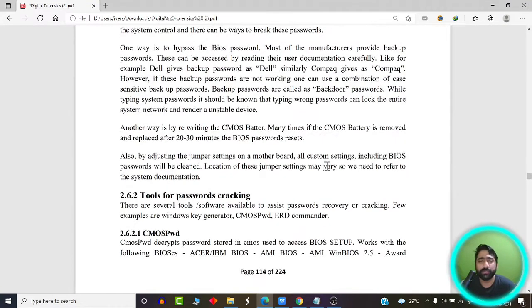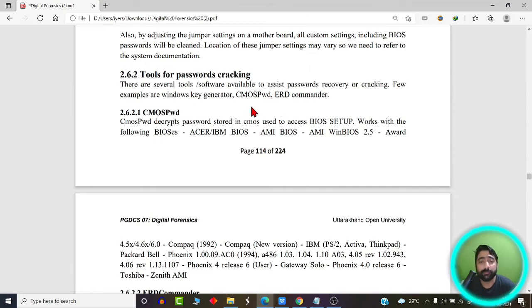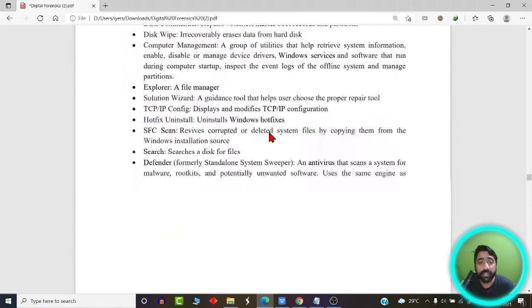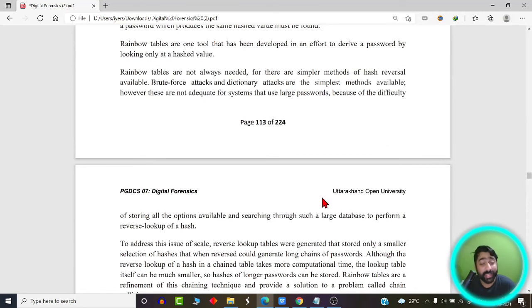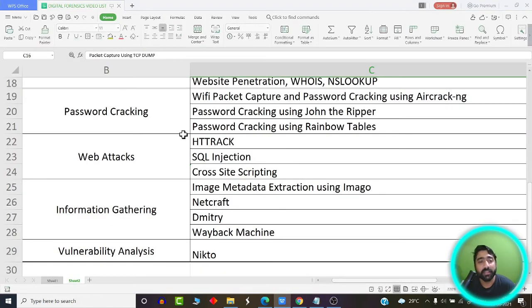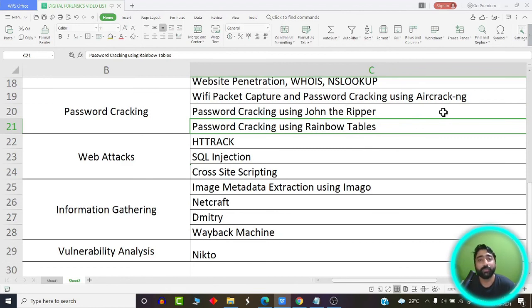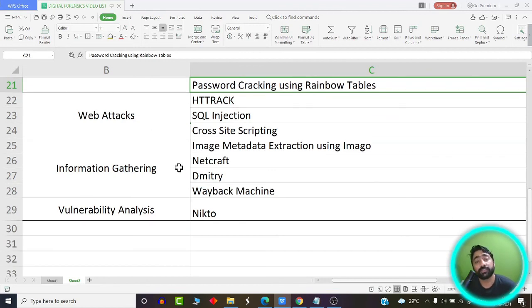Tools like John the Ripper use rainbow tables to crack system passwords. We are going to use John the Ripper, rainbow tables to crack passwords, and aircrack-ng to capture and crack passwords from Wi-Fi packets in our practical sessions. In the next sessions we will also learn about various web attacks, the process of information gathering, and vulnerability analysis. Stay tuned.